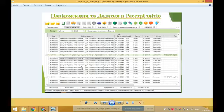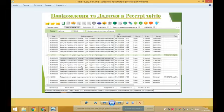Зверніть увагу, що також платник має право за власним бажанням надати до контролюючого органу разом з таблицею та повідомленням інші документи, що підтверджують здійснення платником операції в певному сегменті ринку та суттєво розкривають сумісність операцій, яка на постійній основі здійснюється платником.